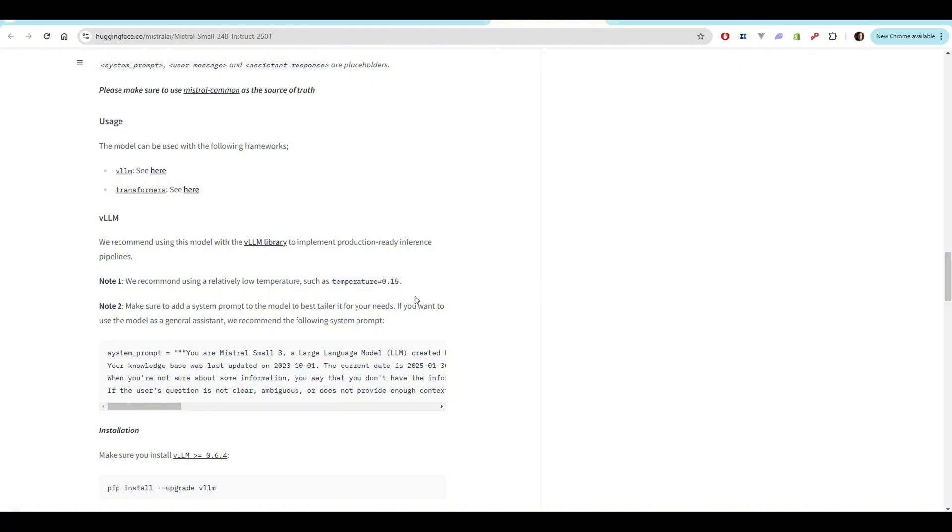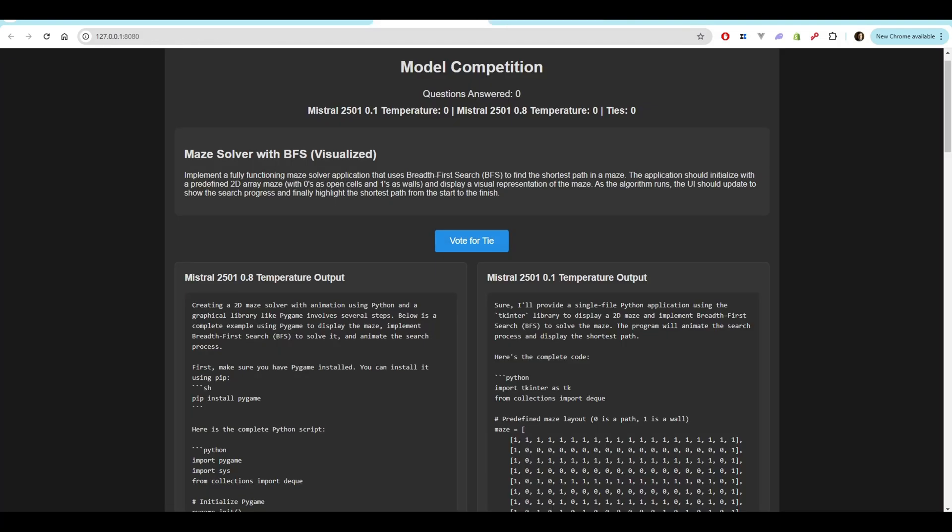And what I'm going to show you here is my model competition. This is a website that I made that I run locally that allows me to do side-by-side comparisons with the same prompt on two different models. I've updated it so that it can also do it on the same model but with different temperature inputs. And what we're going to do is we're going to take and actually run this to determine how the 0.8 temperature output compares to the 0.1 temperature output.